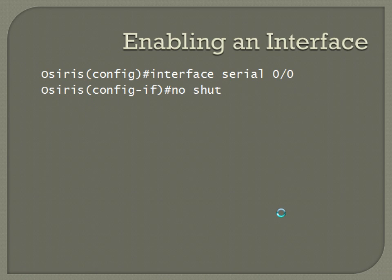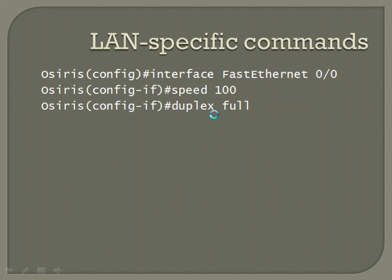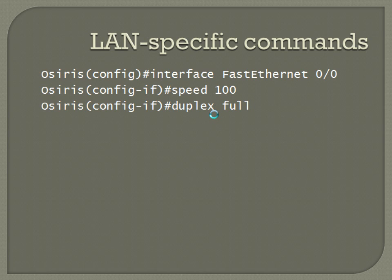LAN-specific commands, this really only goes over speed and duplex. On fast Ethernet interfaces, you have the option of 10 megabits per second or 100 megabits per second. You also have the options of full or half duplex. Duplex, basically, full duplex, you're able to send and receive at the same time. Half duplex, you're only able to send or receive one at a time. Not both simultaneously. A lot of times, these are set to auto-negotiate with whatever the device is behind it, but if for whatever reason that's not set correctly, or we just would feel more comfortable with the static configuration, we can statically set these.